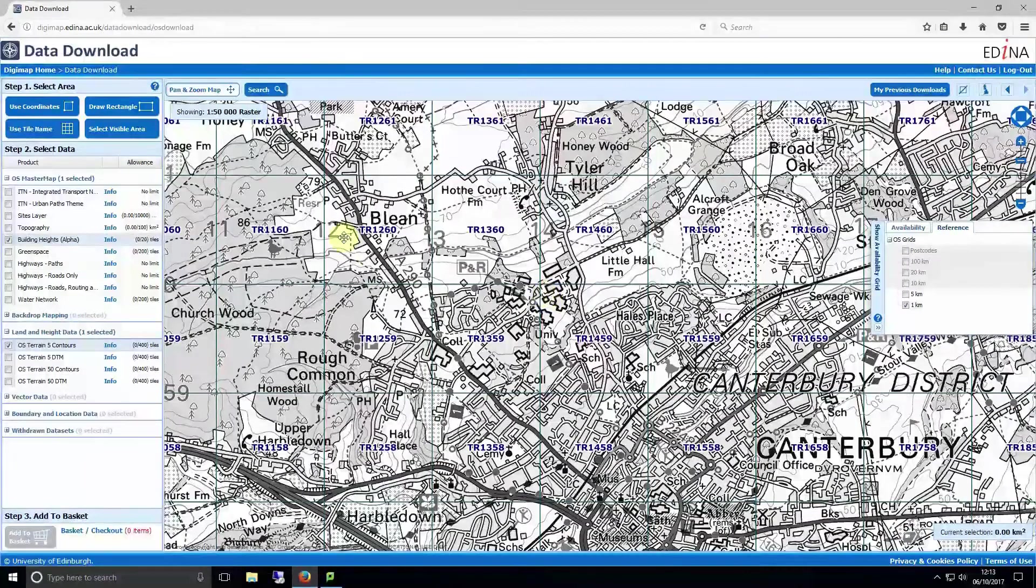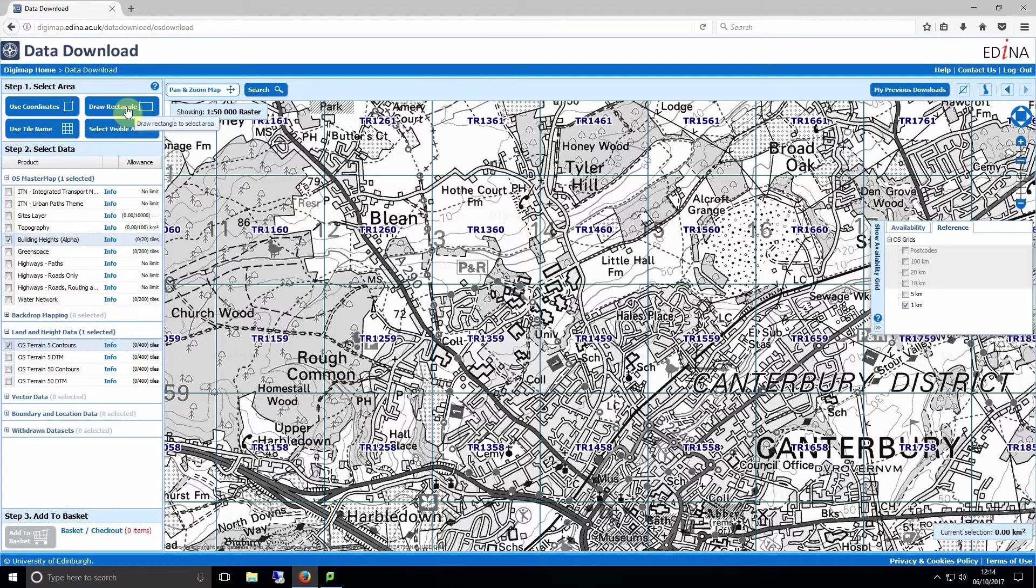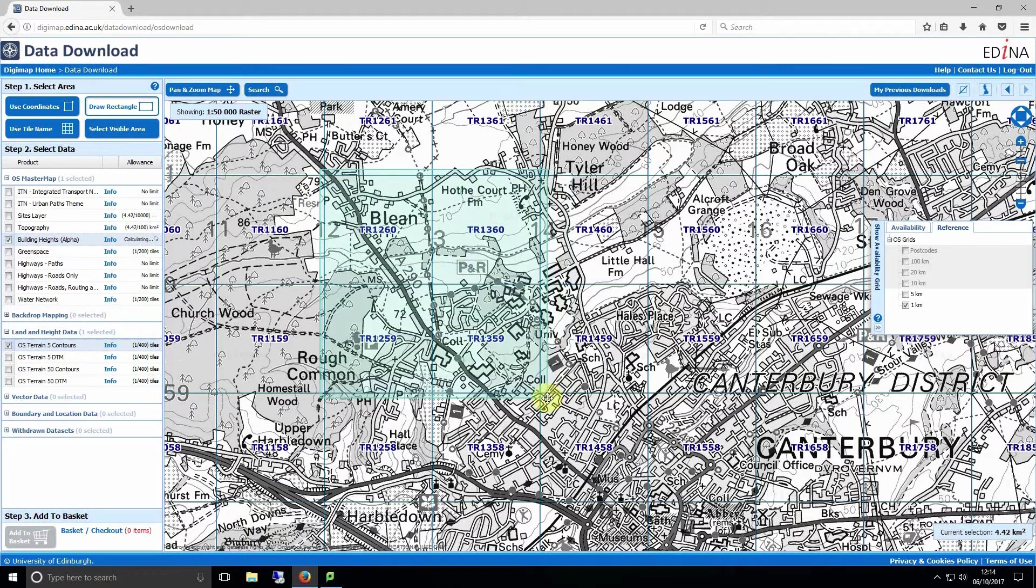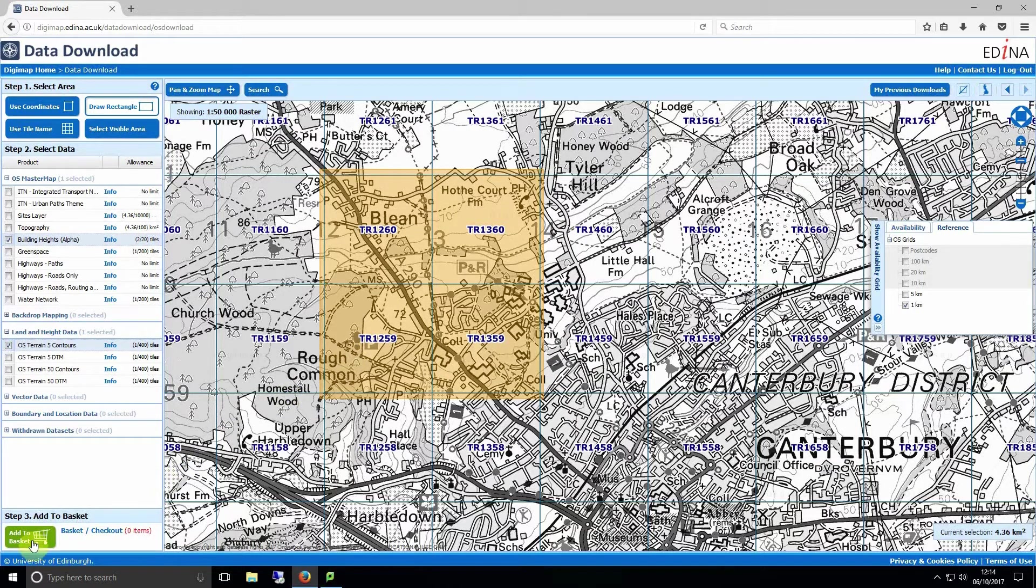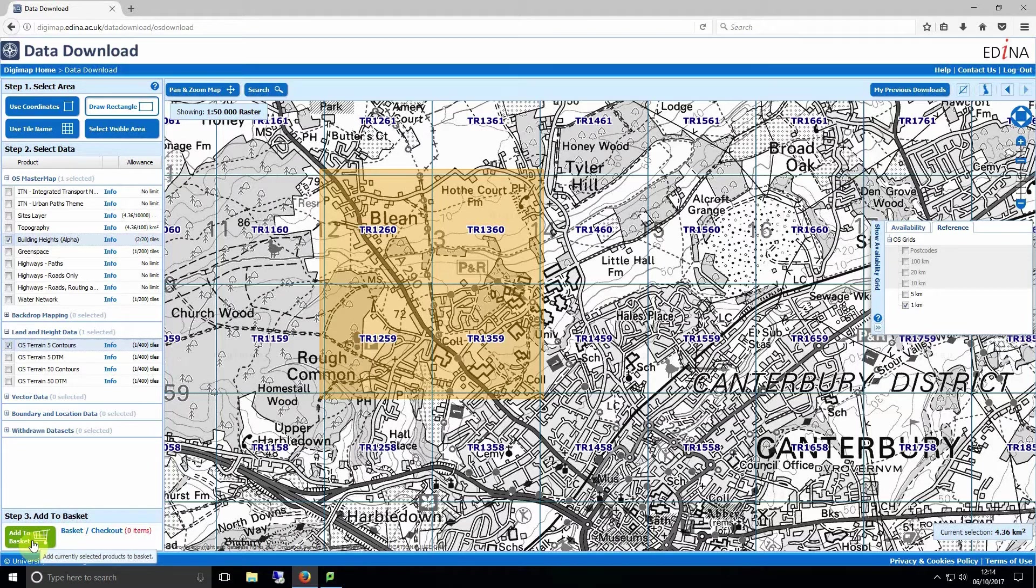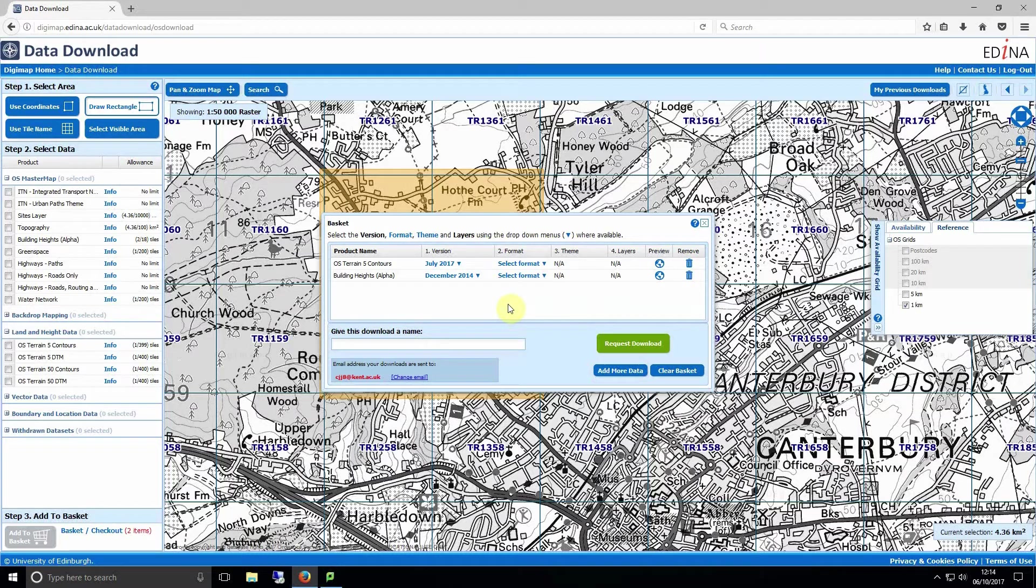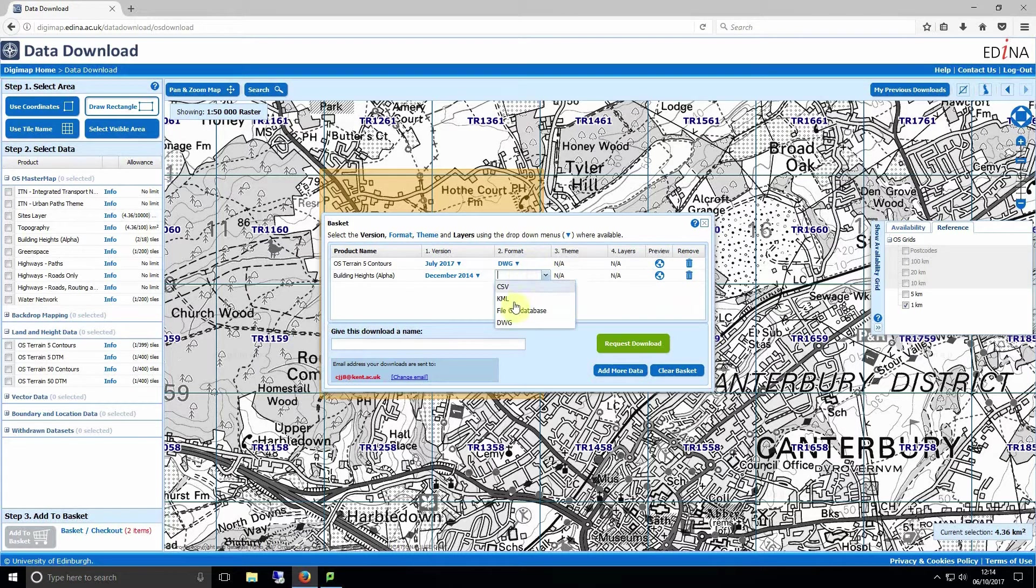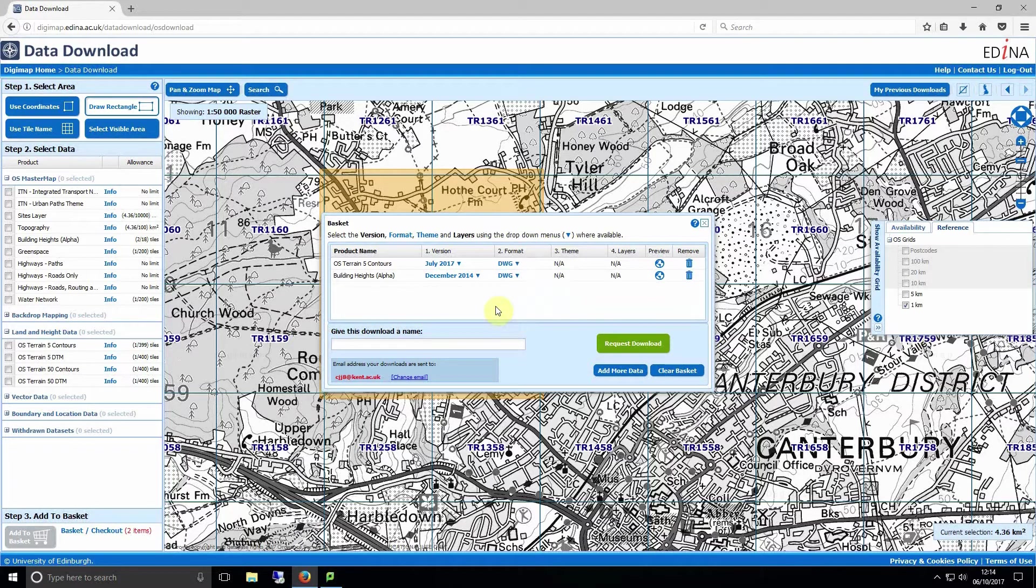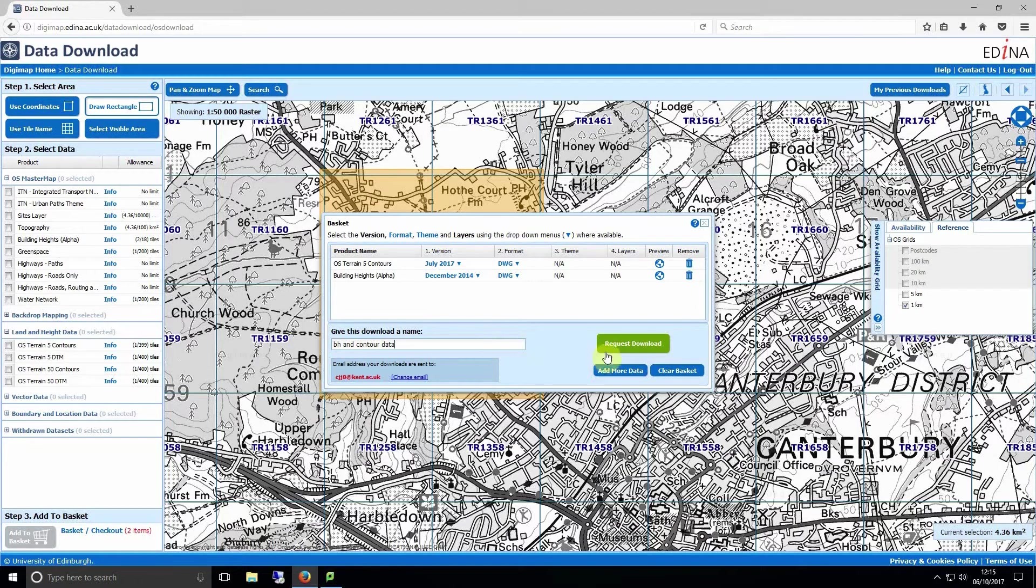Make a selection of the area that you want using the draw rectangle tool. You should now have the option to add your chosen area to your basket. If the button is greyed out make sure you've selected building height and OS Terrain 5 contours with a tick box. Once you click add to basket you'll be presented with an option of the format you want your download in. For this example we'll be using DWG for both as we'll be using AutoCAD to stitch together the files before creating the surface in SketchUp. Now name the download anything you wish and click request download.